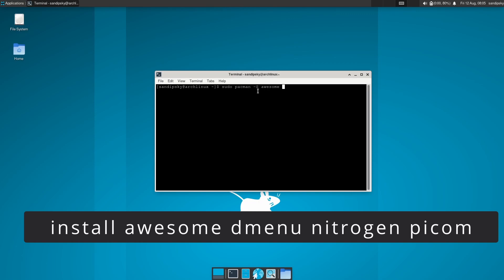The next package is D menu for opening your applications. The third is nitrogen for changing your wallpaper, and the fourth one is picom which is a window compositor.